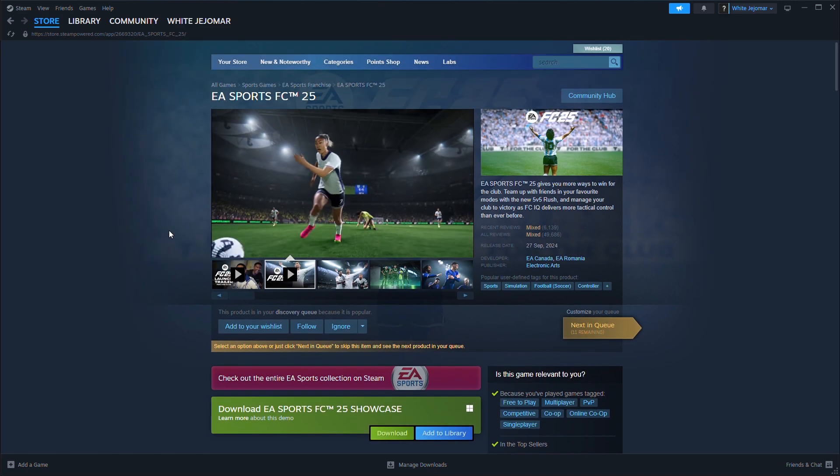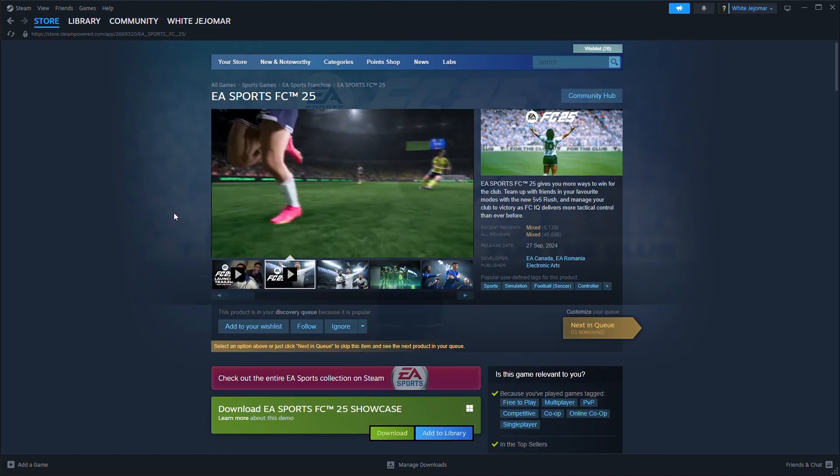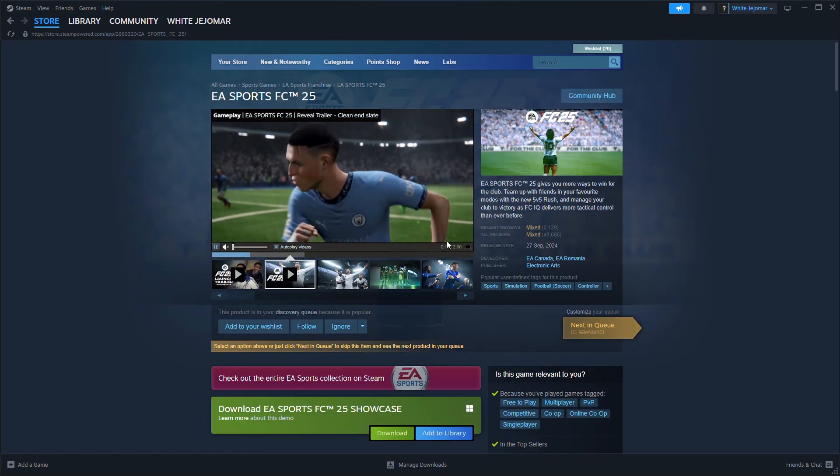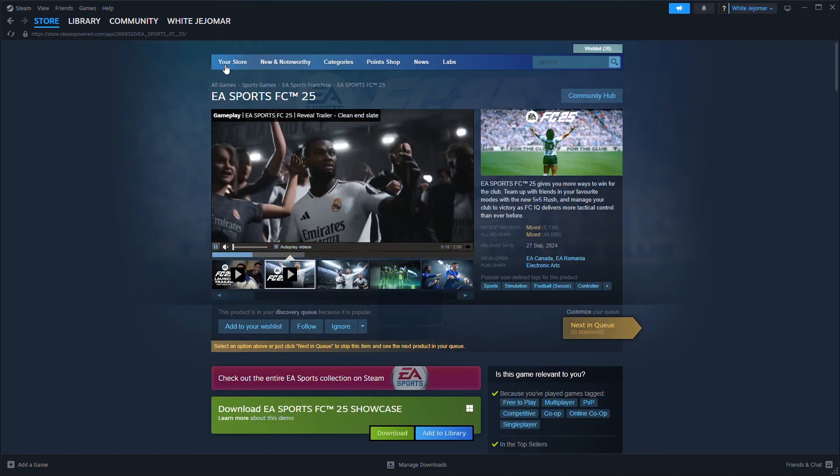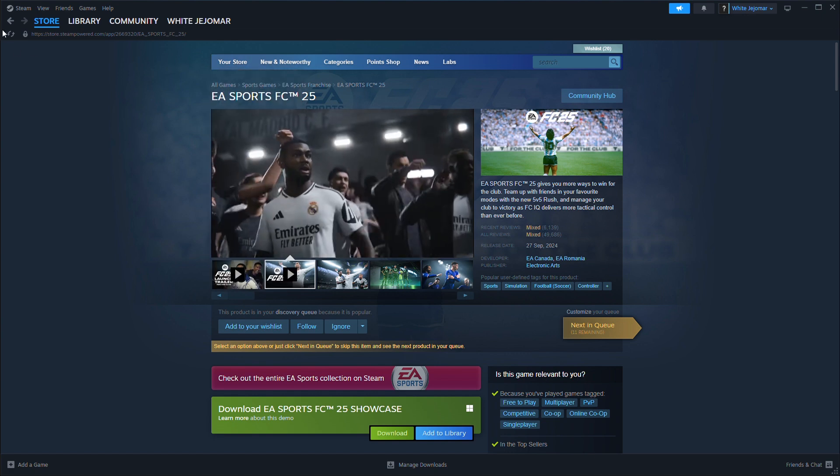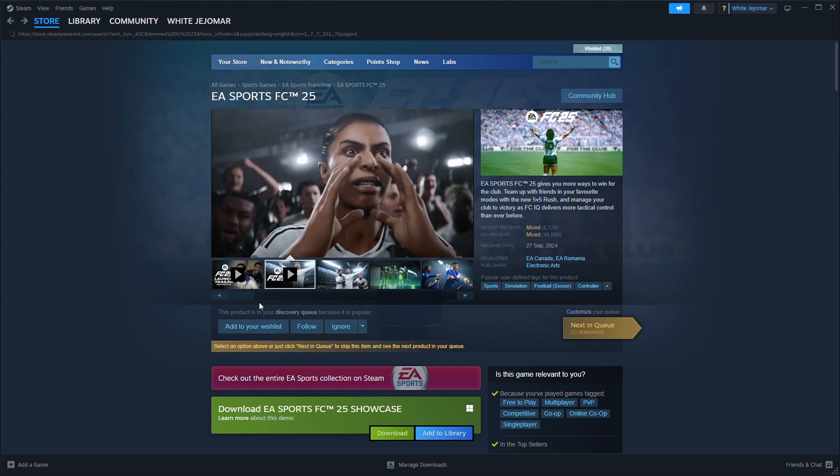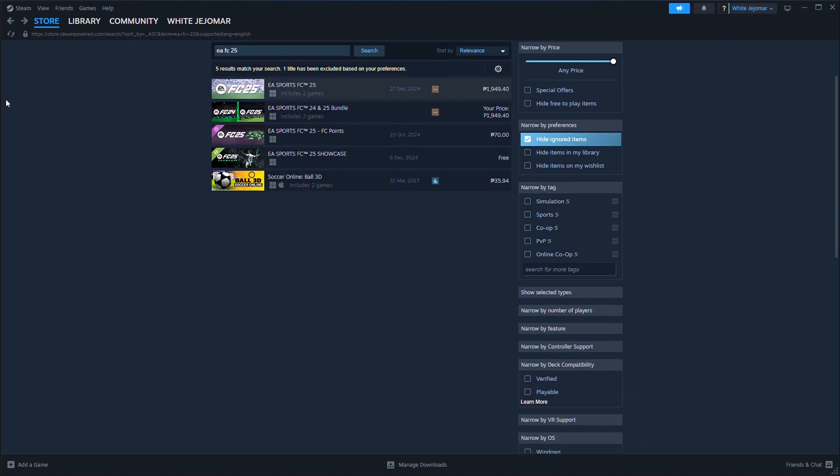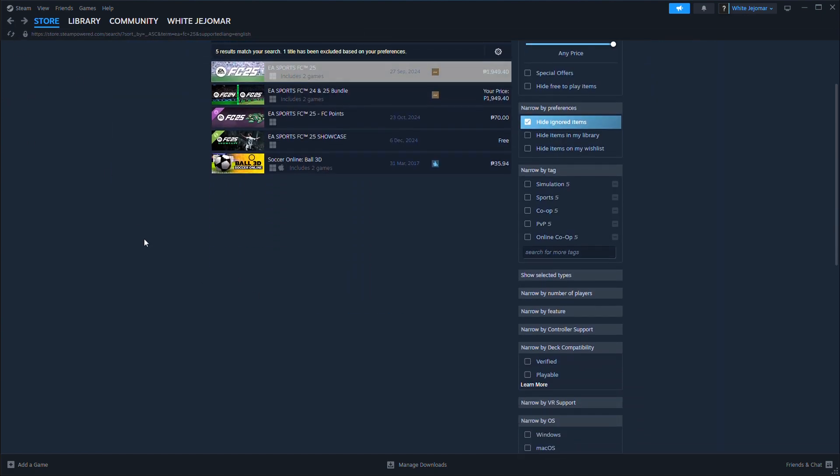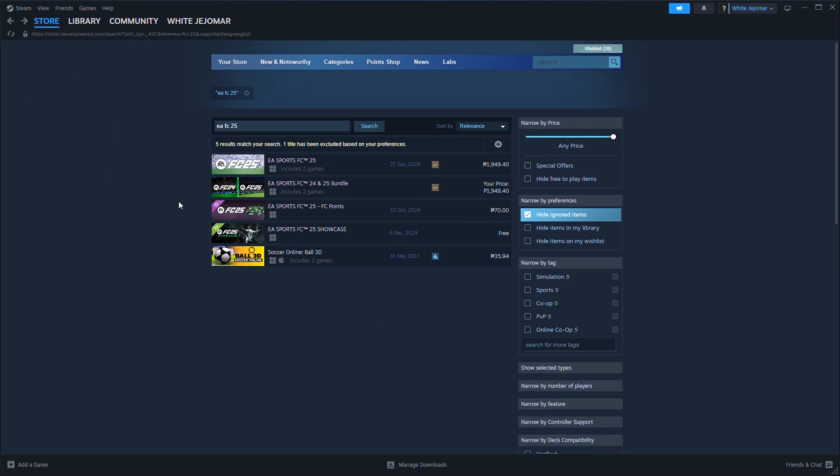Close EA FC 25 and try to restart it. If that doesn't work, restart your console or PC and try again.